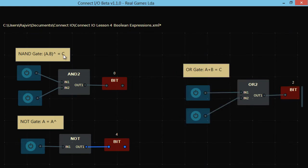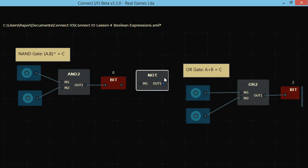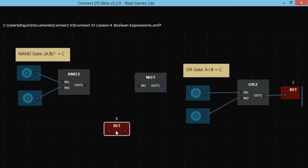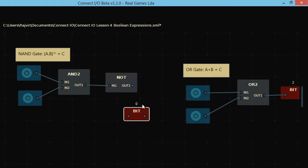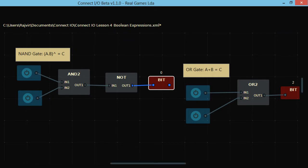A·B inverse is equal to C. To get the inverse we include a NAND gate. The NAND gate: if A is 0 and B is 0, then 0·0 = 0, and the inverse of that is 1, so the output bit is high. This is high because 0·0 is 0 and the inverse of 0 is 1.